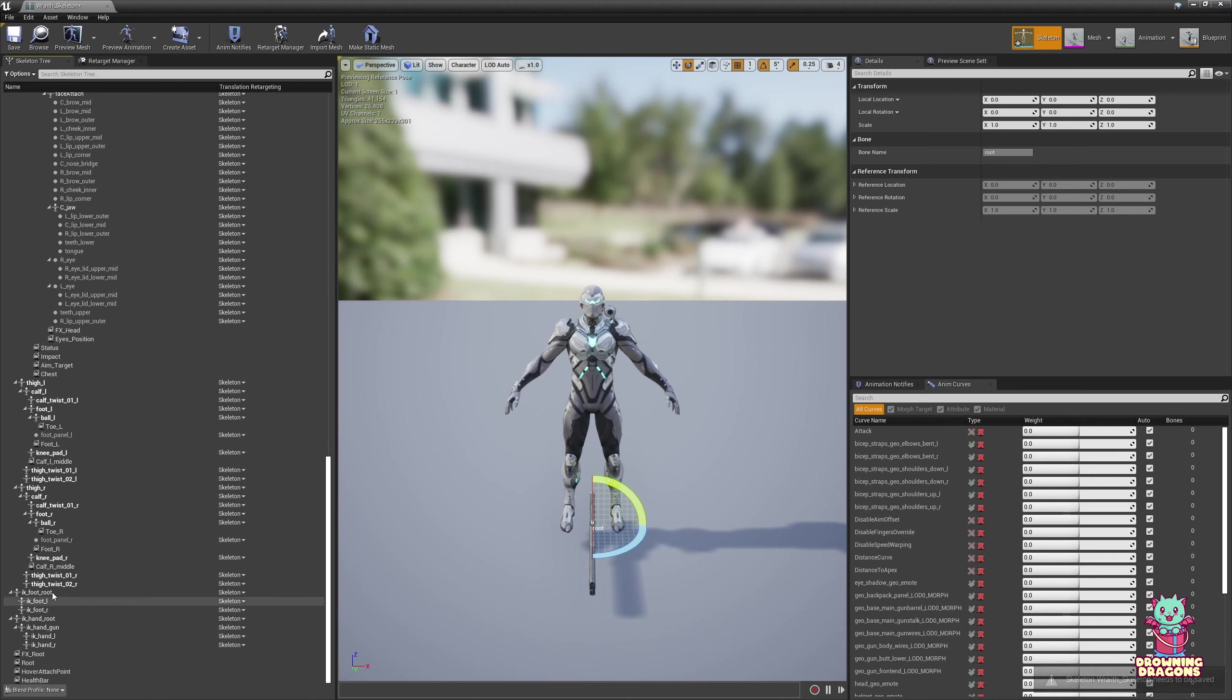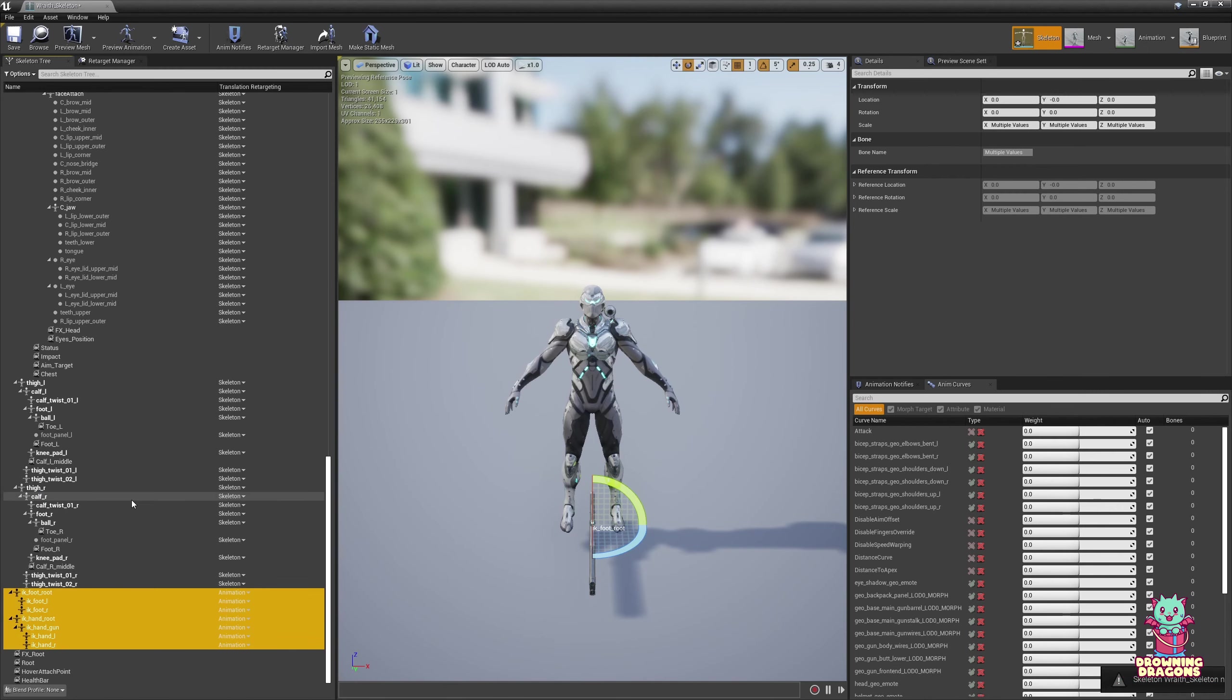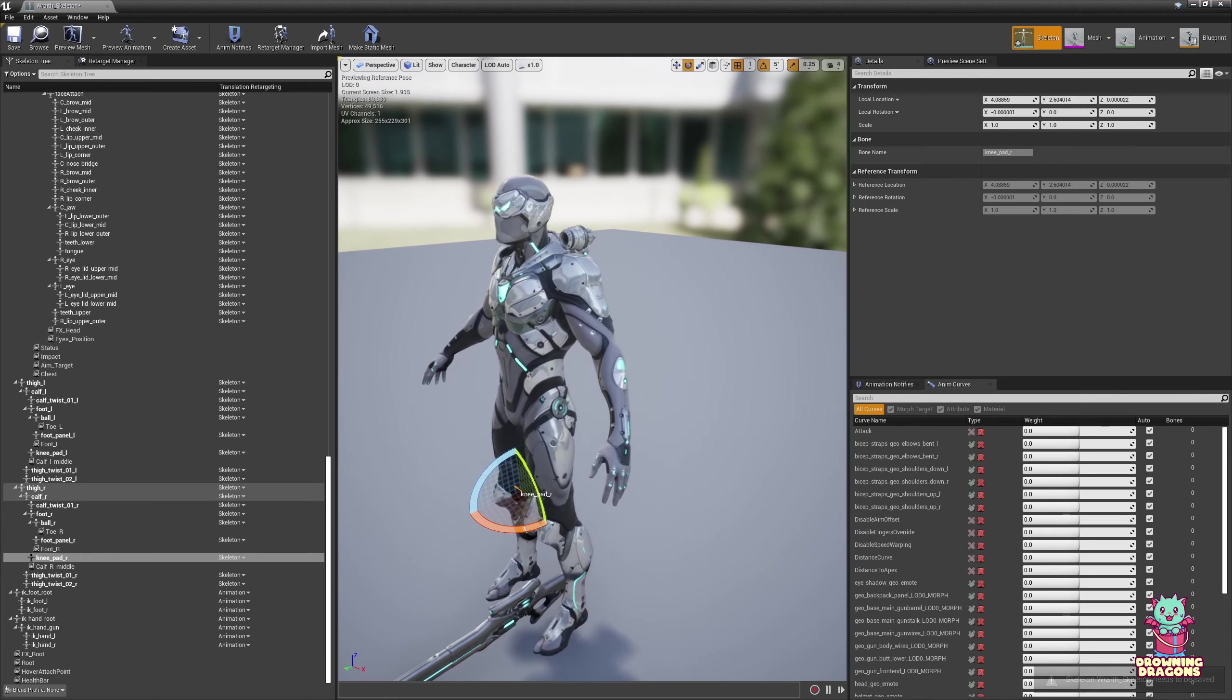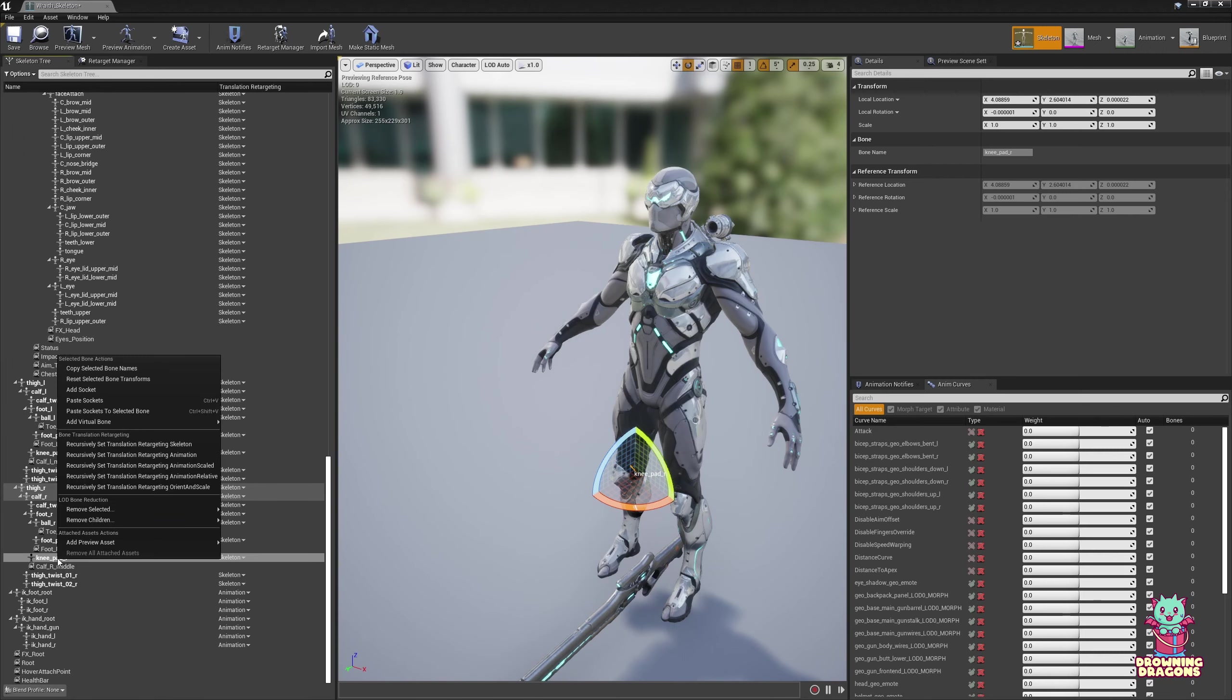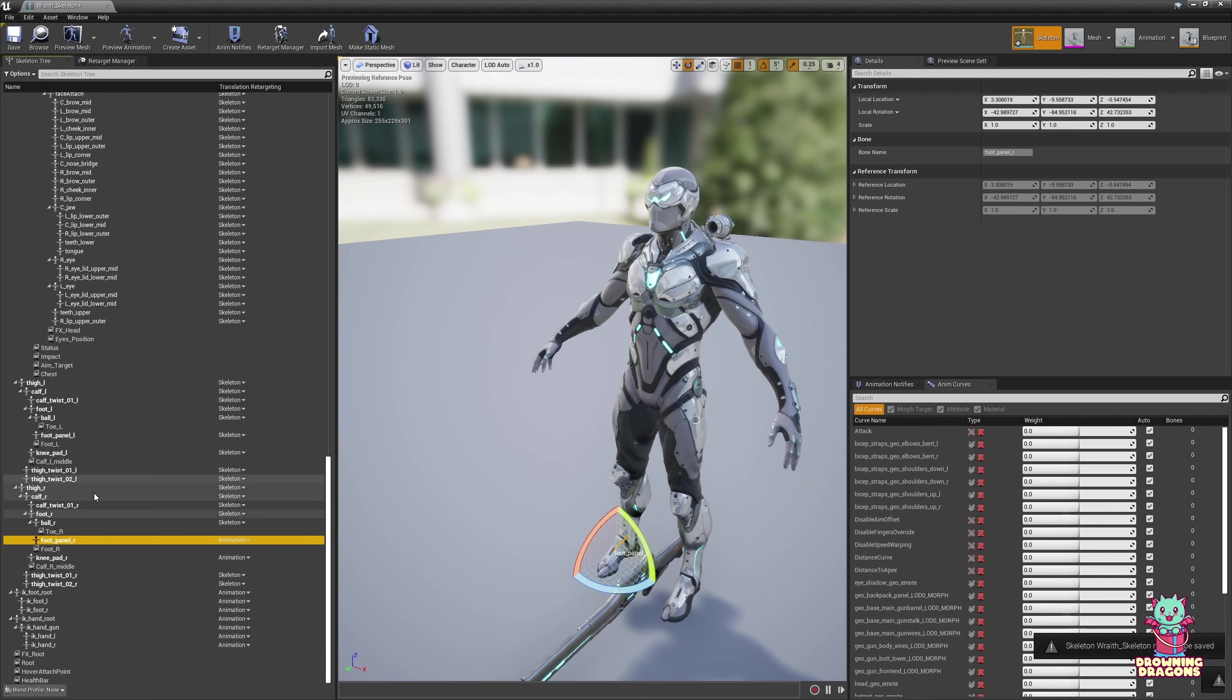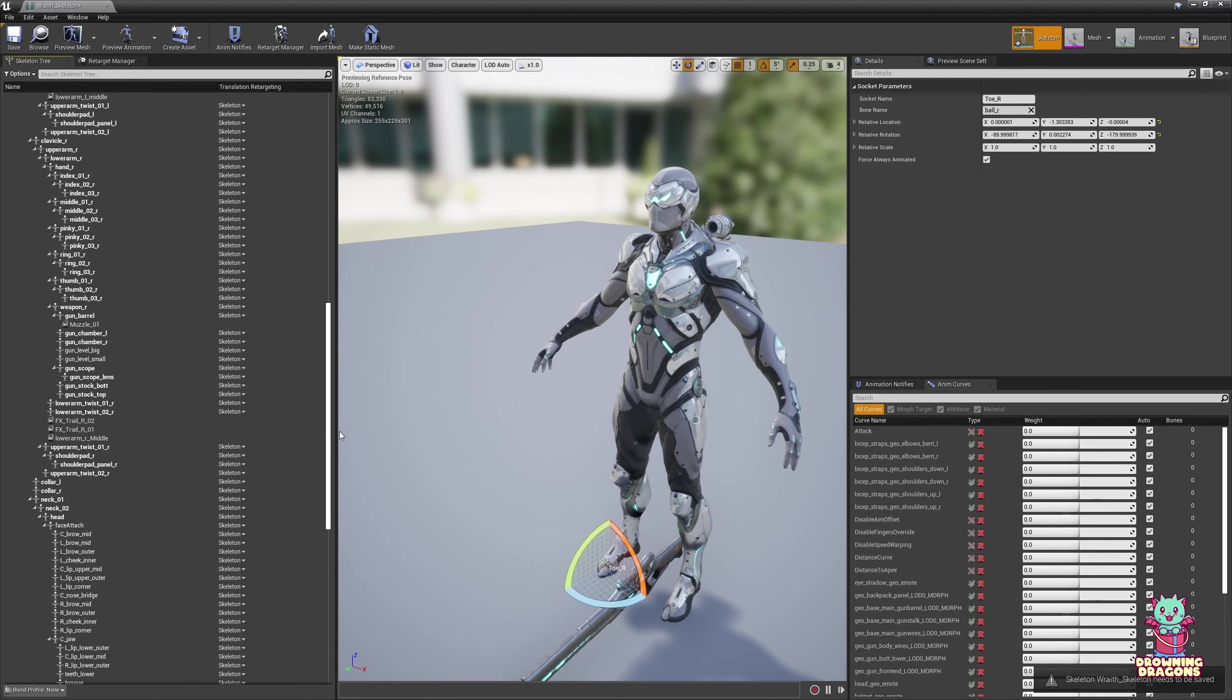But we don't want every bone to be driven by the Skeleton. Some of it we want to be driven by animation, such as the IK bones. There's a lot of stuff here. The stuff we don't want retargeted, we would set to Animation. So we could go through this all day because it's got a lot of extra bones, but I'm just going to cover the default Unreal one.